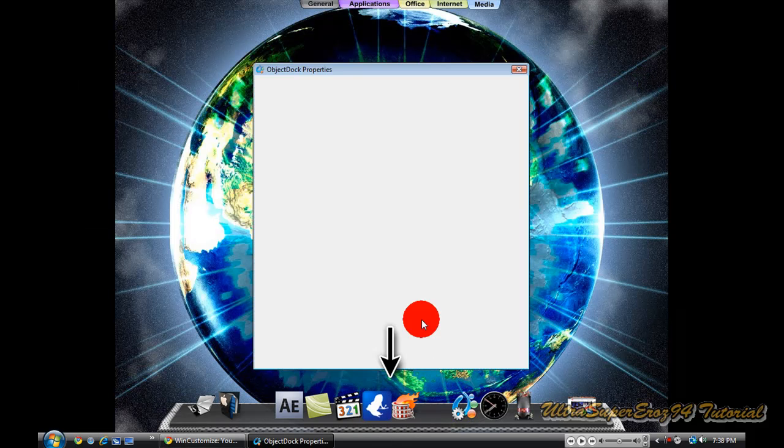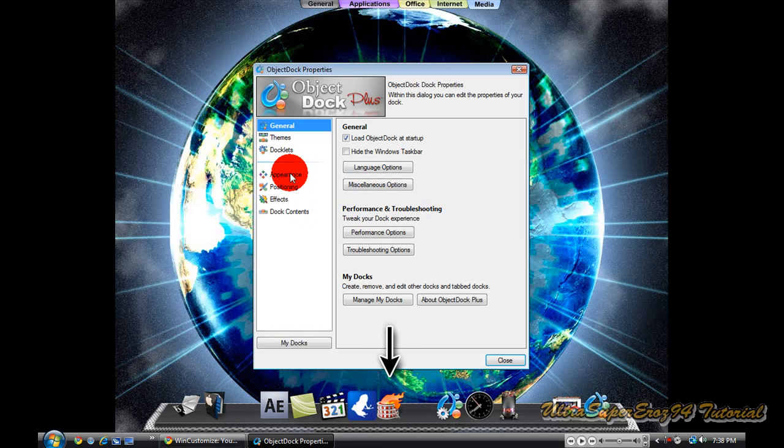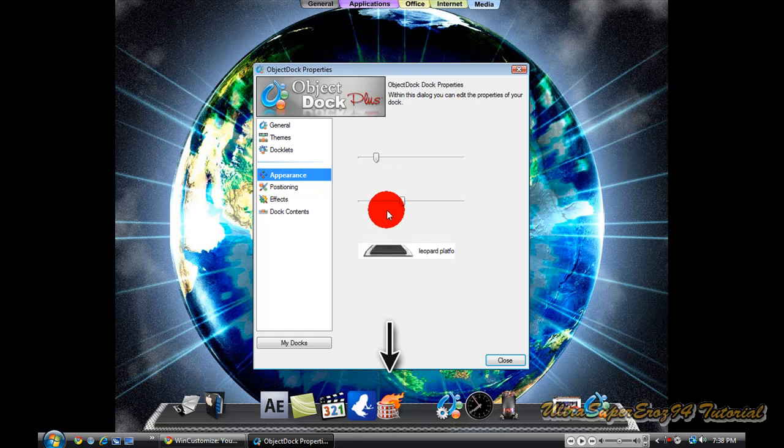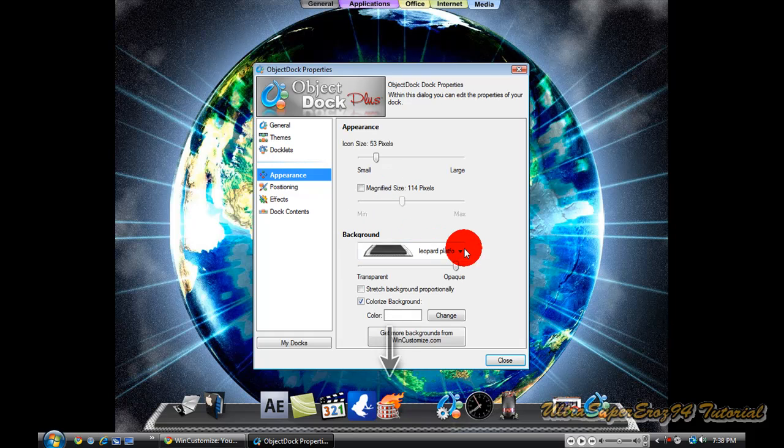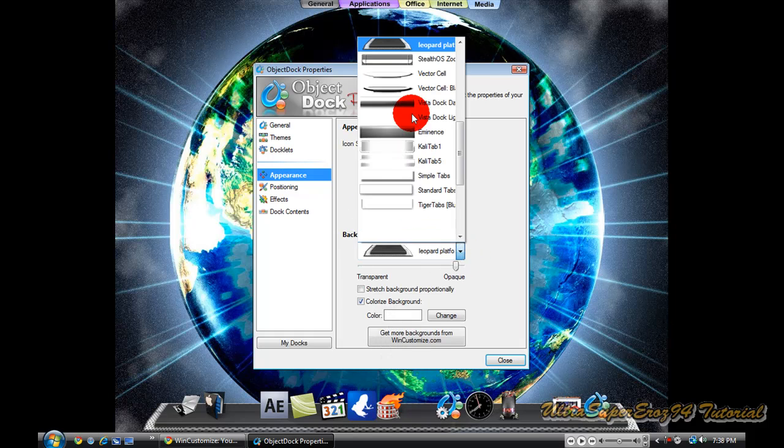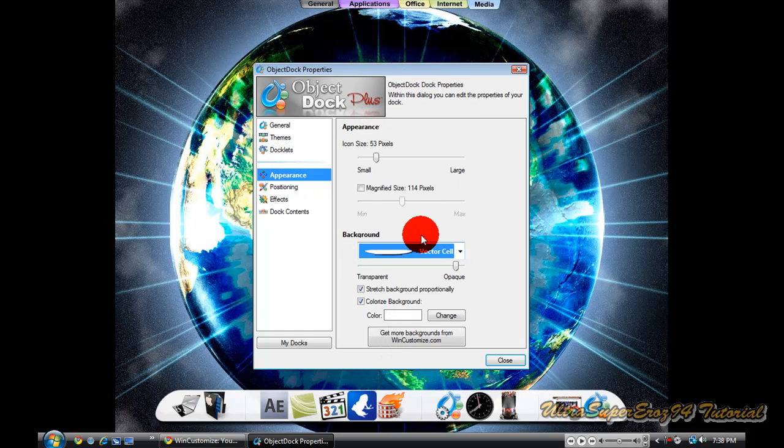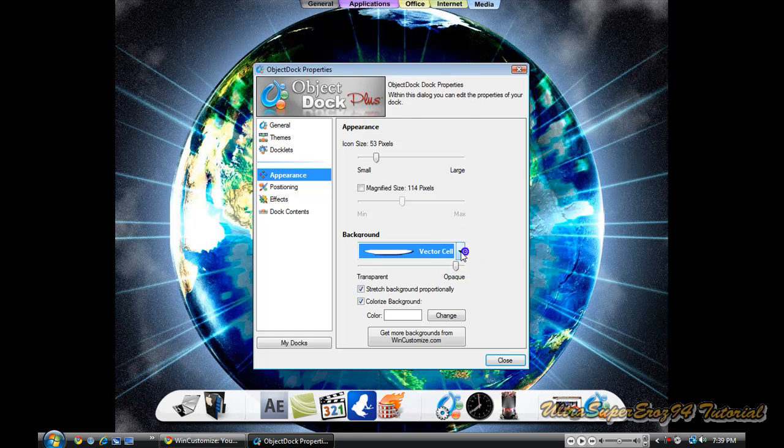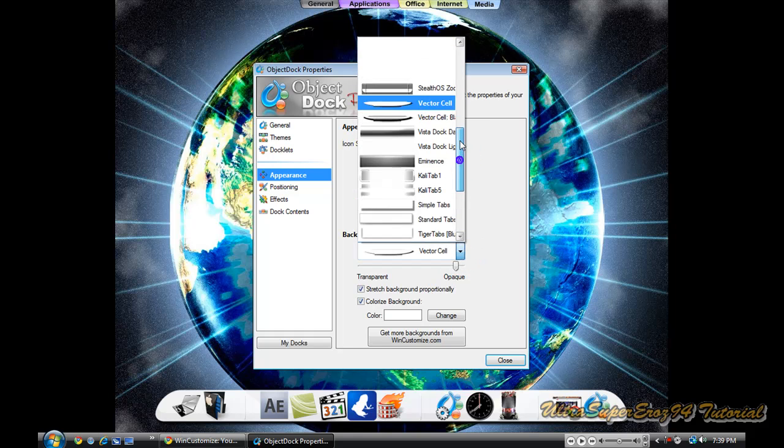You are going to click on it. You are going to go to appearance, background, and you just look for leopard platform.